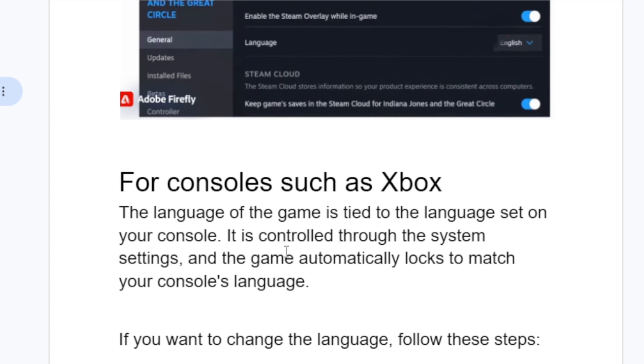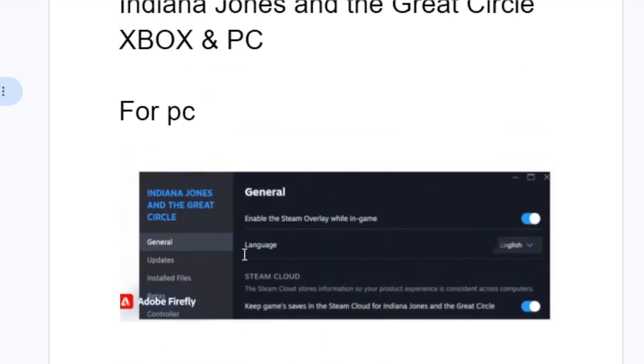But if you're using PC, just right-click on your game in the Steam library and then go to Properties. On the General tab, you will see the option to change the language.